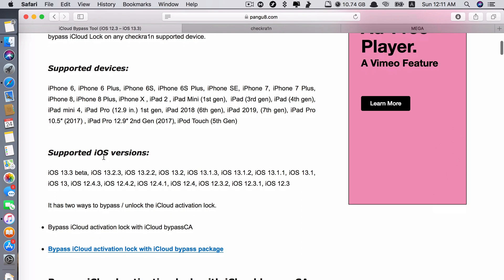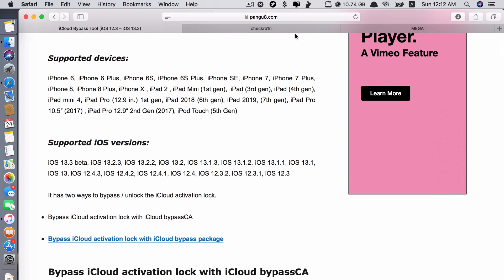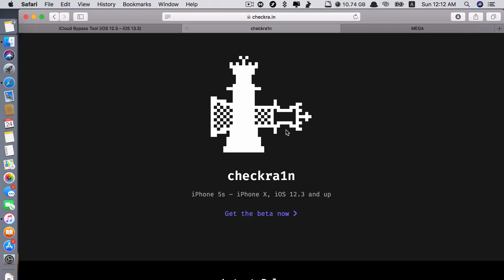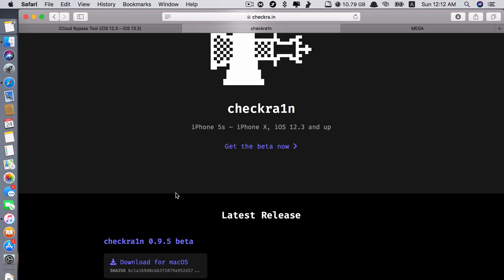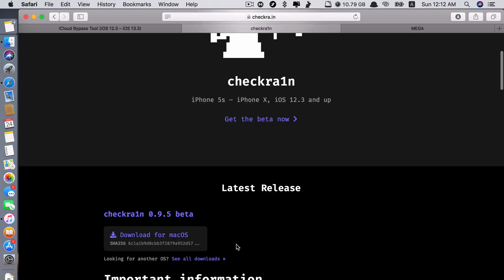And the supported iOS versions are starting from iOS 12.3 all the way to iOS 13.3 beta. So just download it from here. This is the official website of CheckRain. So if you go to this website, you will download the latest version. So just click download here.